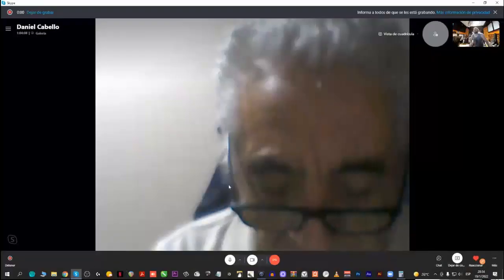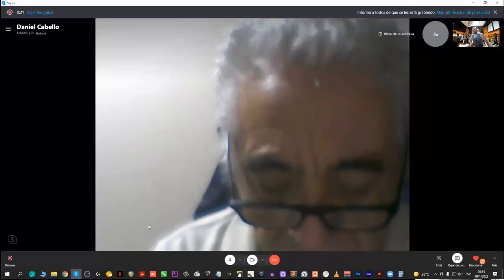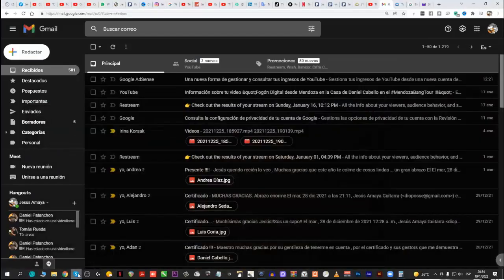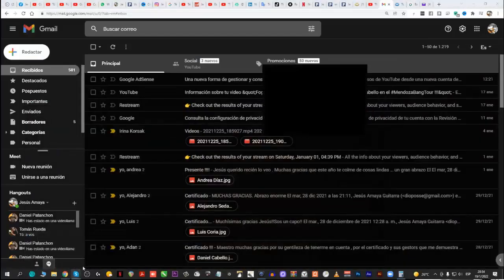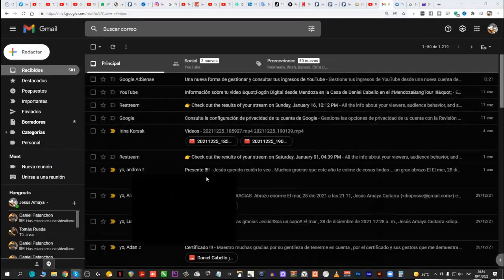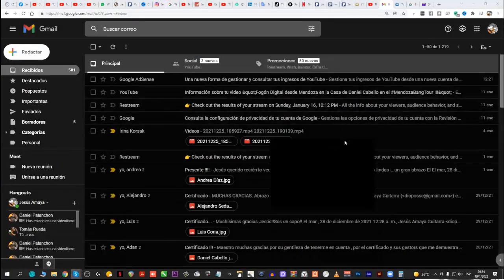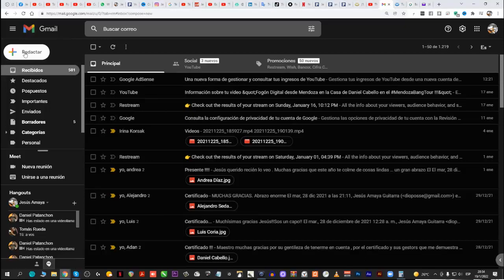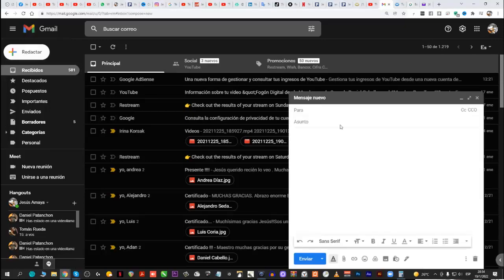A ver. Compartir pantalla con Aula. Comenzar a compartir. Usted, maestro, para juntar archivos con Google Drive. Mire. ¿Me está viendo? ¿Usted se está viendo usted ahora ahí? Sí. Vamos a ir acá al mail. A un mail. Voy a poner redactar, es como si yo fuera a escribir acá.